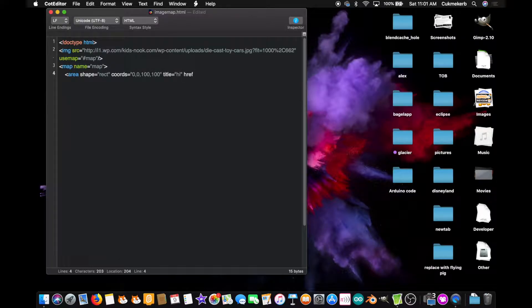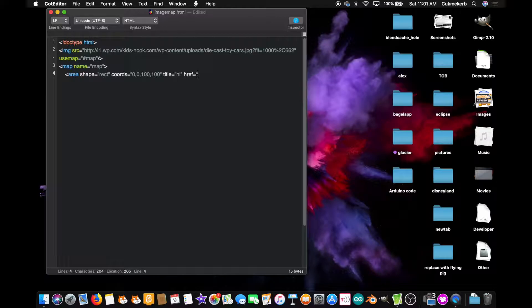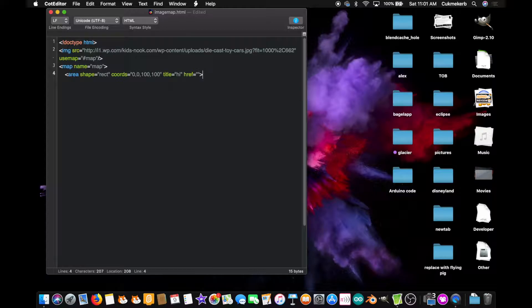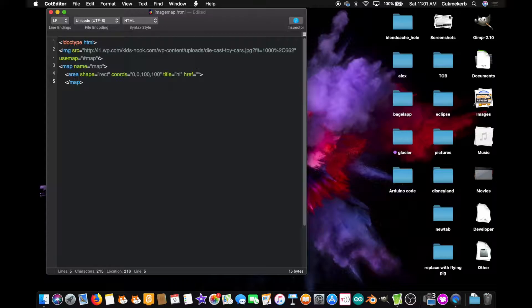Title equals, this is so that you can move your mouse over it. So I'm just going to put, hi. And then href, if you want it to open a link, equals, and you can paste in the link. I'm not going to put anything there. Don't close the tag, because it's not one of those tags that you close. Close the map tag, and save that file.